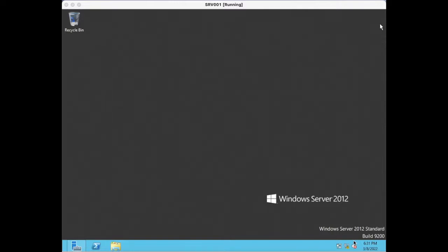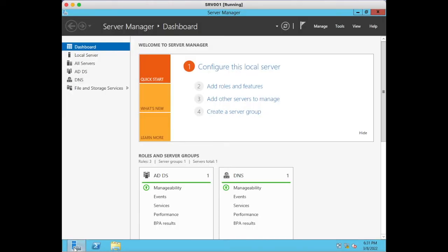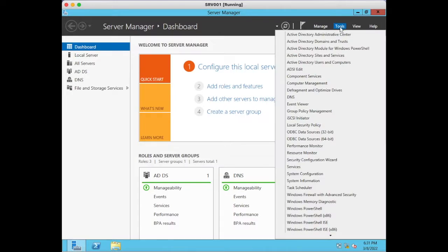Today we are going to learn how to backup an Active Directory database. We have an inbuilt feature called Windows Server Backup on Windows Server OS. If you open the Server Manager console and click on Tools, you will find Windows Server Backup.